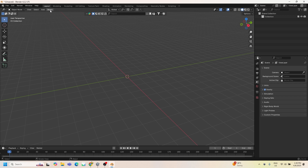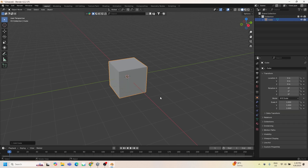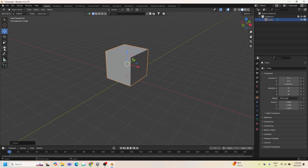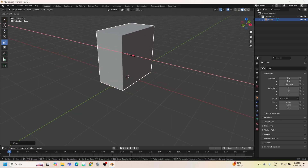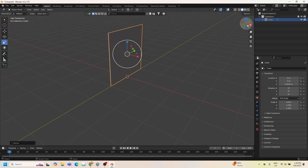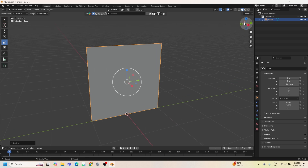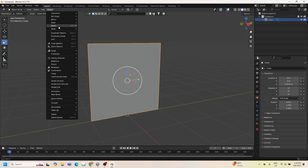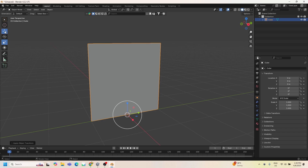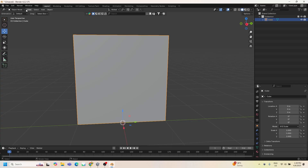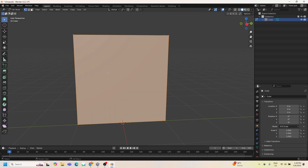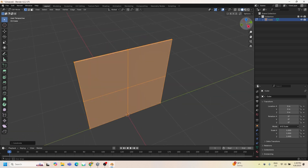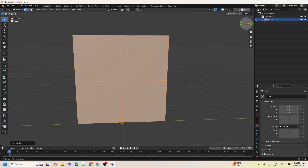Now we're going to add a cube and adjust its position and scale. We'll scale it down and then apply all transforms. Then we're going to go into Edit Mode and subdivide — right-click and choose Subdivide — because the more subdivisions the object has, the more fractured pieces it will generate.